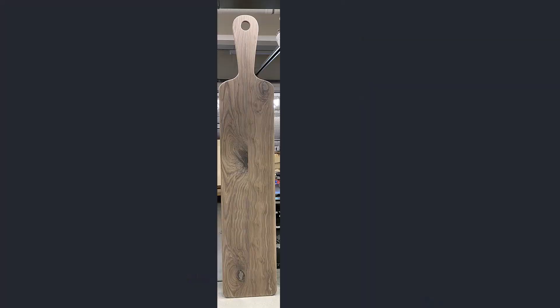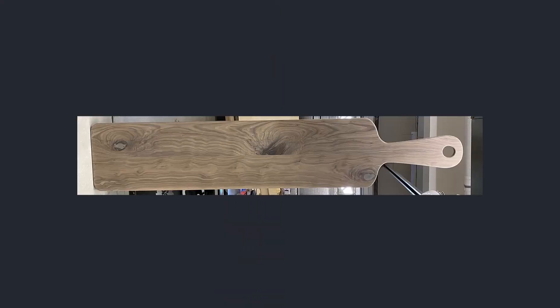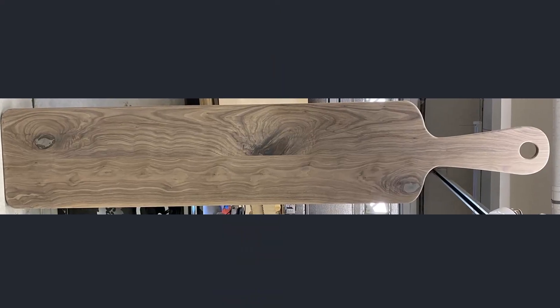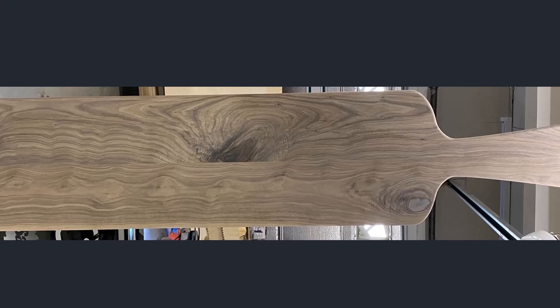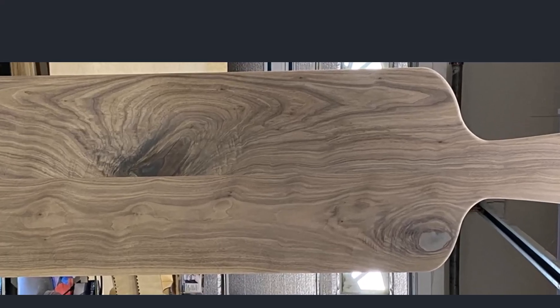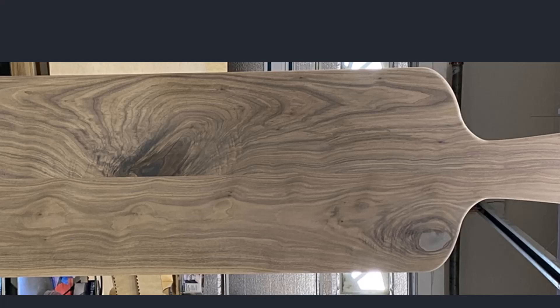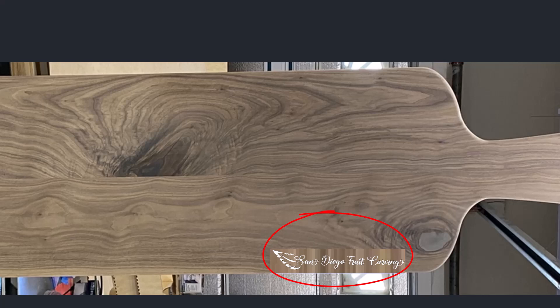This is a picture of the charcuterie board standing on end, and then we rotated it so I can show you where the actual logo is going to go. The logo is going to go right down here in the right lower corner near the handle.